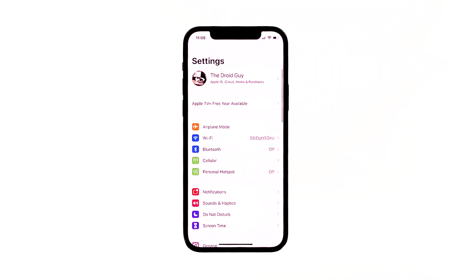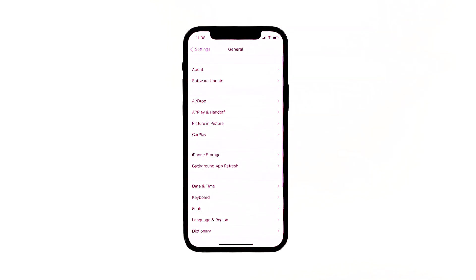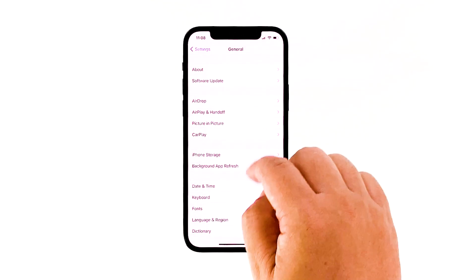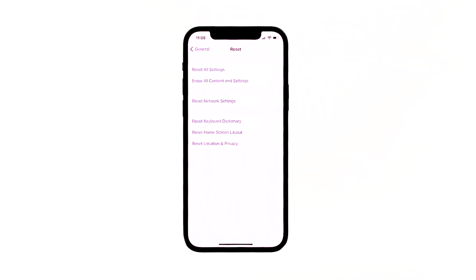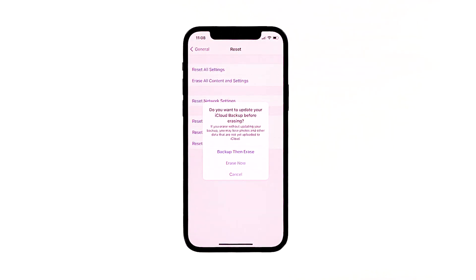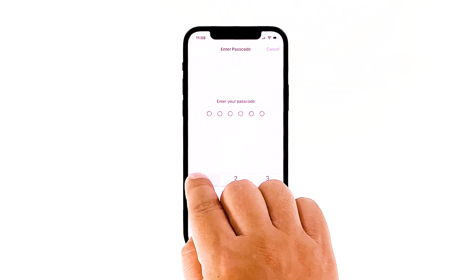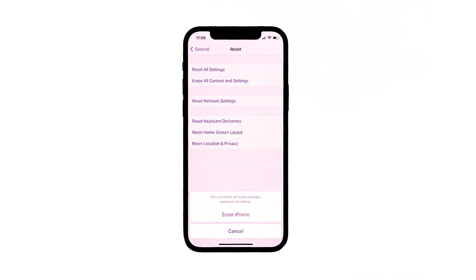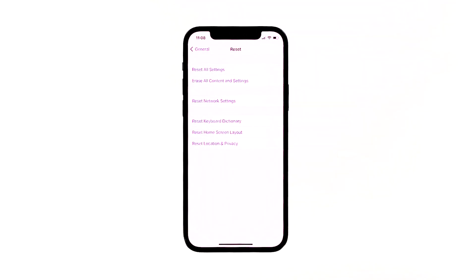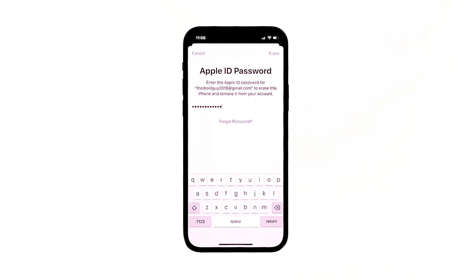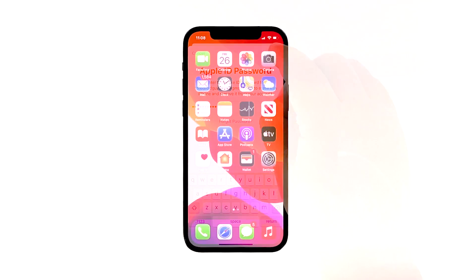From the home screen, tap Settings. Find and tap General. Scroll down to the bottom of the screen, and then touch Reset. Tap Erase All Contents and Settings. Tap Erase Now. If prompted, enter your security lock. Tap Erase iPhone at the bottom of the screen. Tap Erase iPhone again to proceed. Now enter your Apple ID password, and then tap Erase to proceed with the reset. Set up your device completely once the factory reset has been successful, then check if you are able to use the caller ID service without an issue.